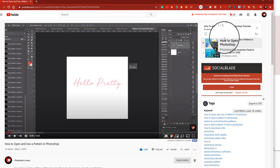All of the resources are going to be free in this video — you're going to get brushes, actions, and all kinds of cool stuff. Please subscribe.